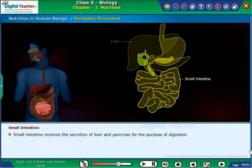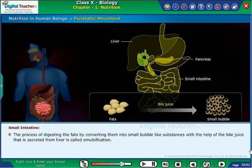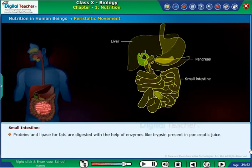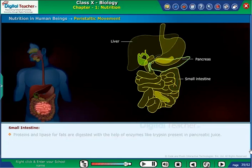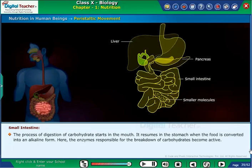The small intestine receives secretions from the liver and pancreas for digestion. The process of digesting fats by converting them into small bubble-like substances with the help of bile juice secreted from the liver is called emulsification. Proteins and fats are digested with the help of enzymes like trypsin and lipase present in pancreatic juice. The small intestine also secretes intestinal juice, which helps break down small molecules of proteins and fats further. The digestion of carbohydrates starts in the mouth, resumes in the stomach when food is converted to an alkaline form, and the enzymes responsible for carbohydrate breakdown become active here.